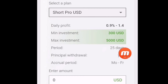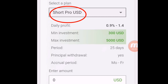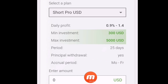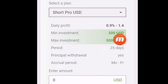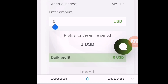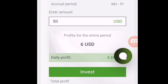If you want to invest more, you have to invest $300 dollars in Short Pro USD because it is a good plan. This plan is for 25 days — you can withdraw your profit daily and principal is returned at end. I want to invest in Short Lite, so I enter the amount I have: $50 dollars. Enter $50 dollars and click Invest.